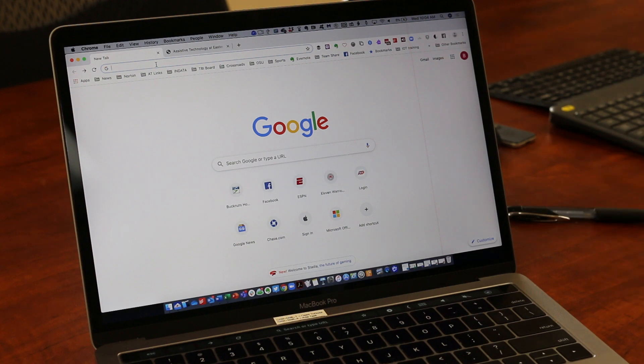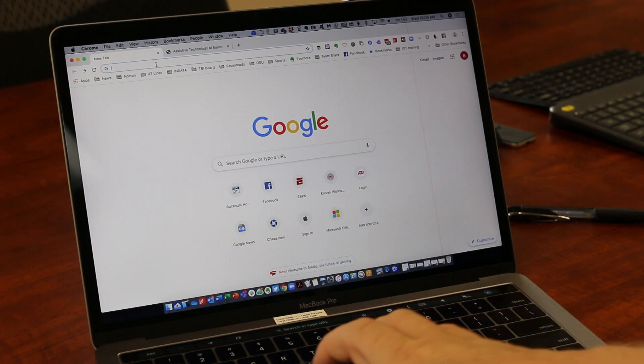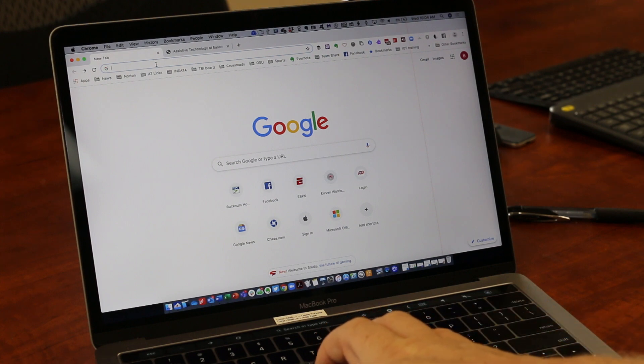So first, to make sure you've turned it on, two things need to happen: you need to be in the latest version of Google Chrome, and then you need to turn it on.